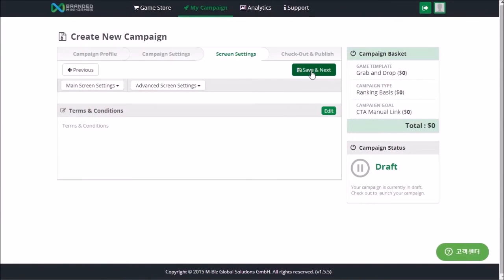Click the Save and Next button to go to the next screen. If you don't configure the screens, your campaign will use the default UI and text.